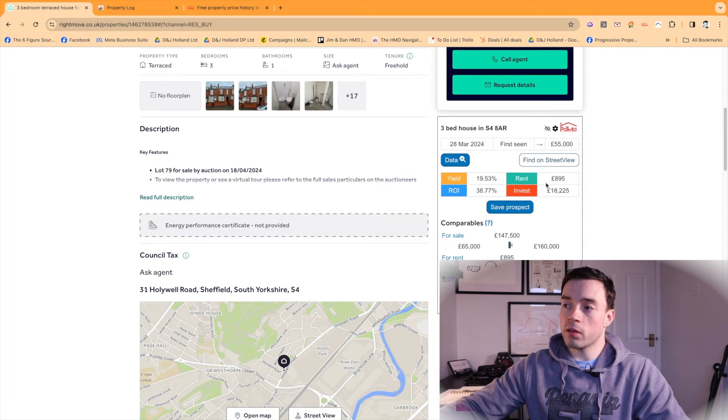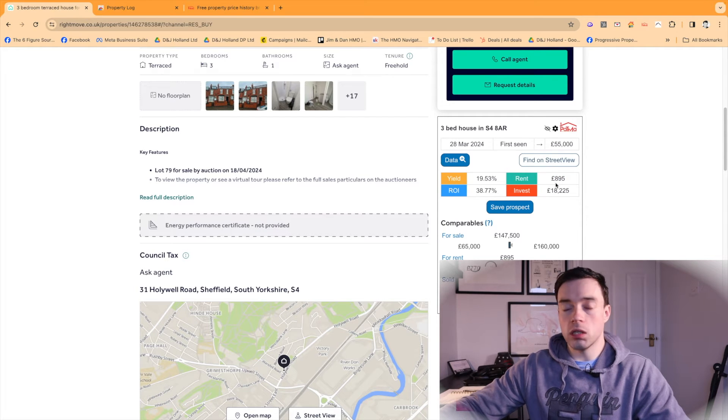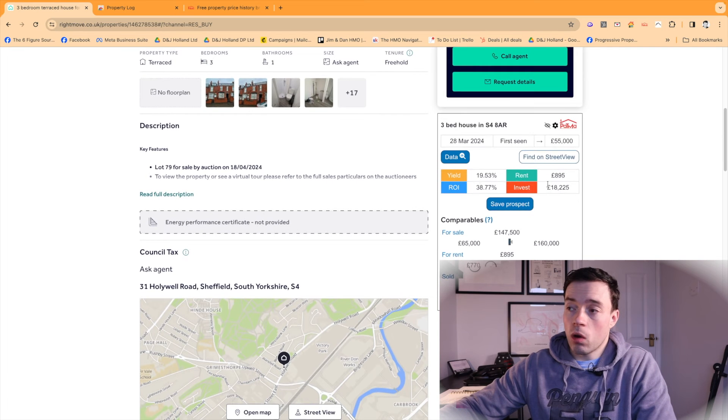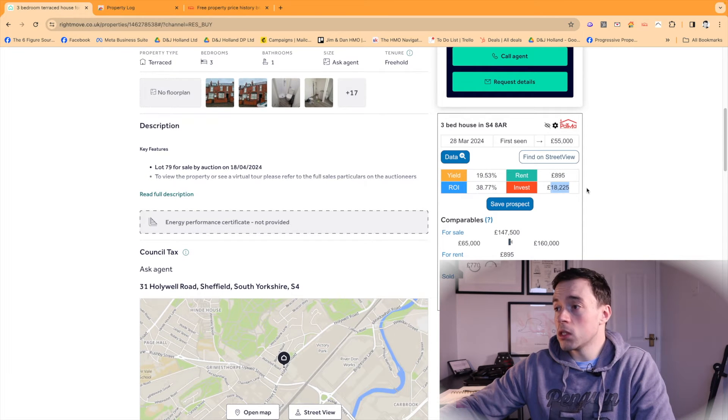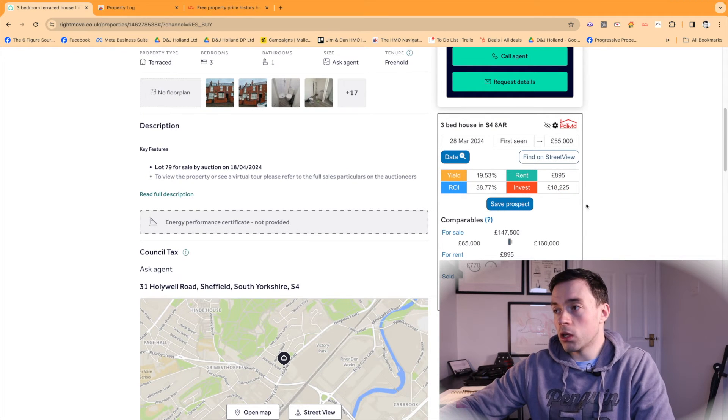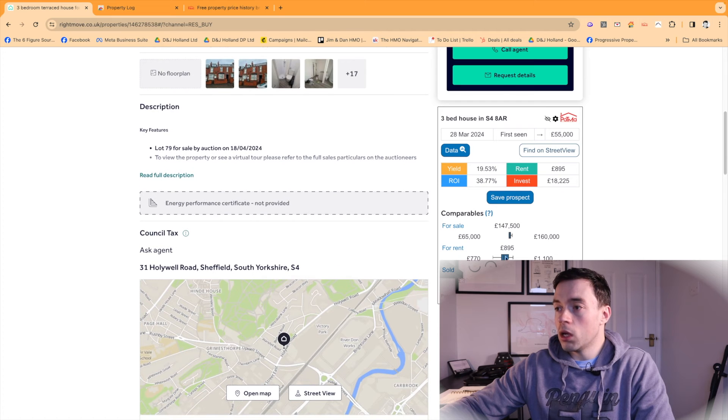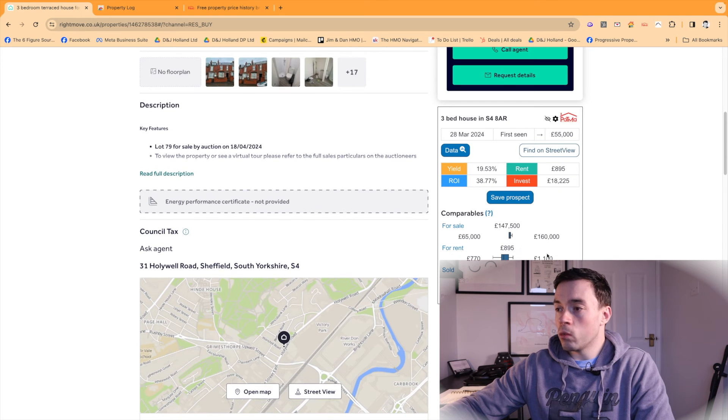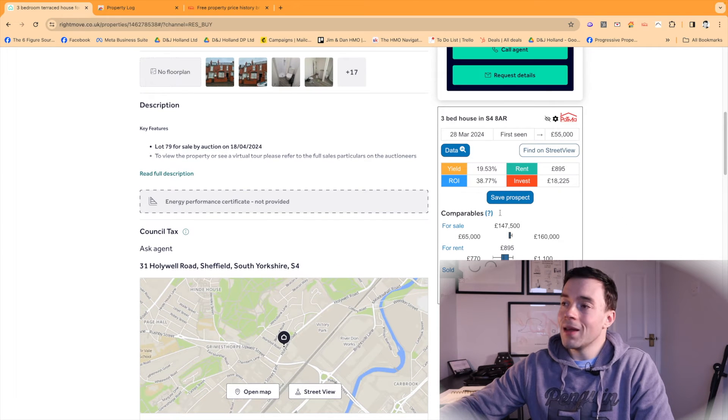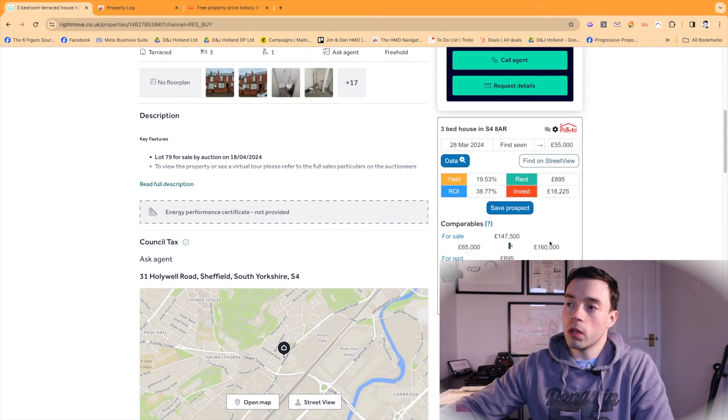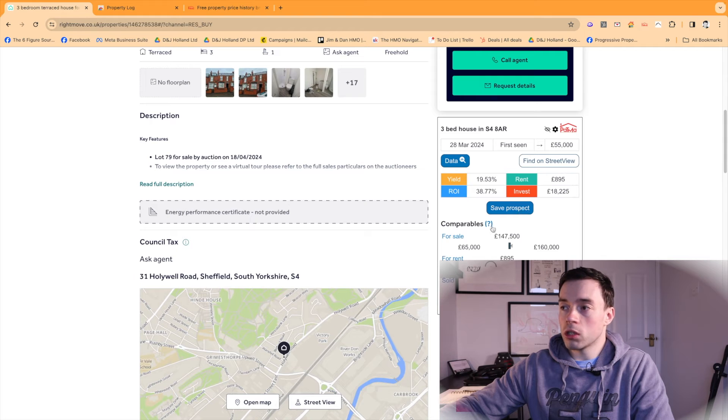Always worth checking this against what the estate agents would say. Stuff that's been rented out on Rightmove previously. Return on investment. How much you'd need. So that's probably 25% of that, I would assume. And then it does come up with some general comparables data. Again, I wouldn't use this solely, but it's a good yardstick to start off with.